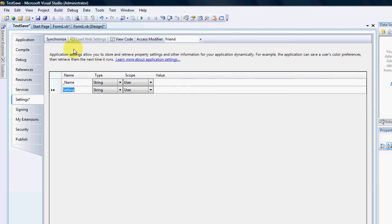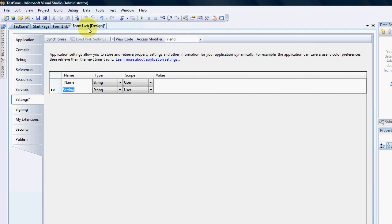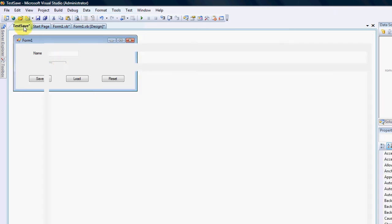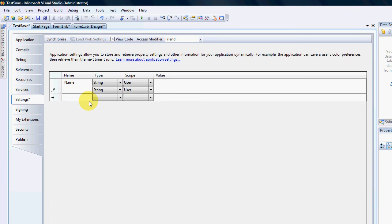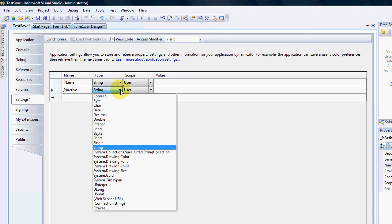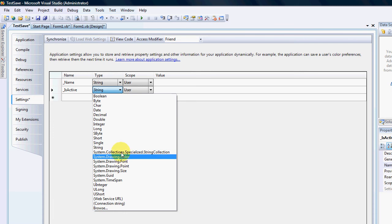The next one is our checkbox. The checkbox is obviously a boolean and it is active so I'm going to put underscore is active. And as I click on the drop down you can now see that all of our data types are here. For instance the boolean, the byte, the character, date, decimal,